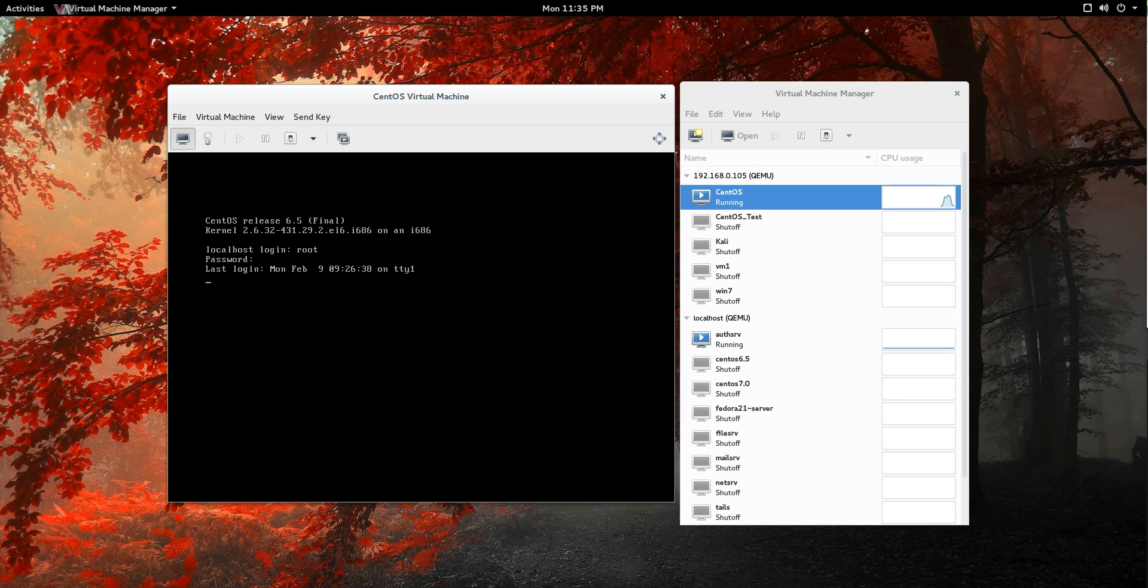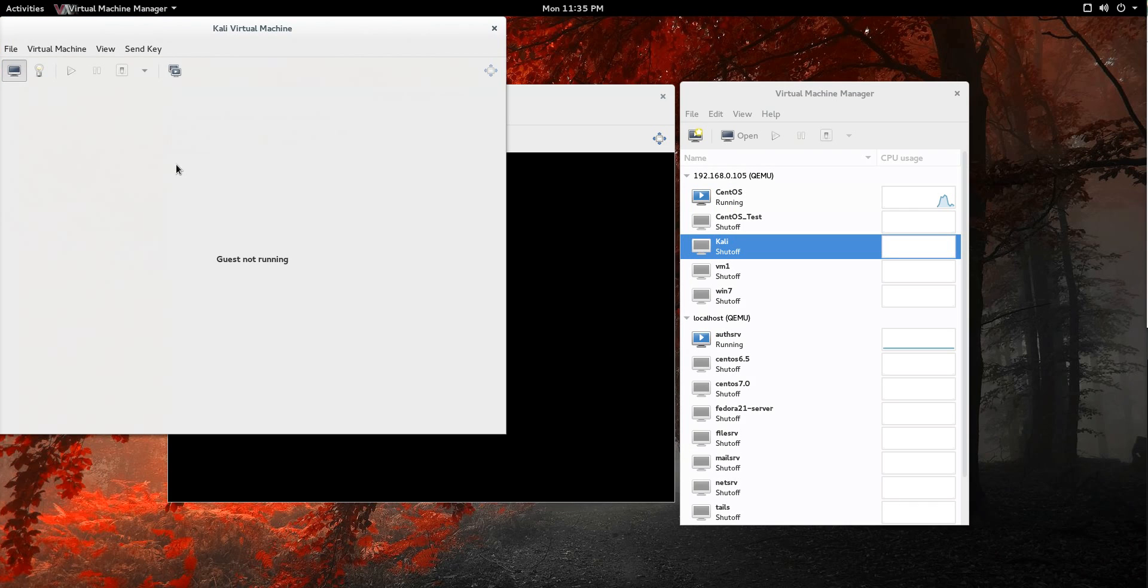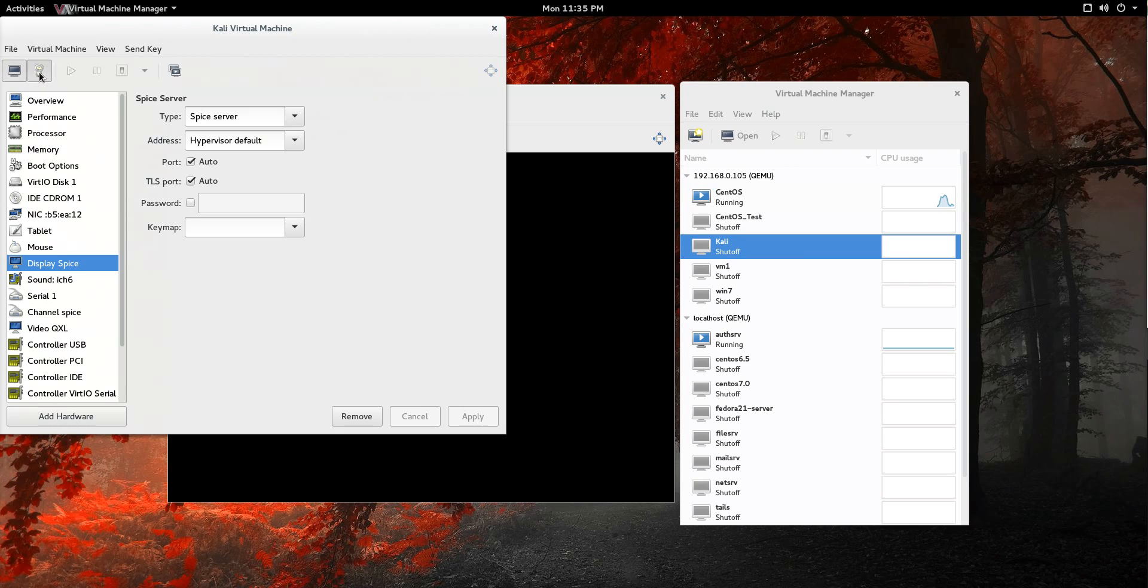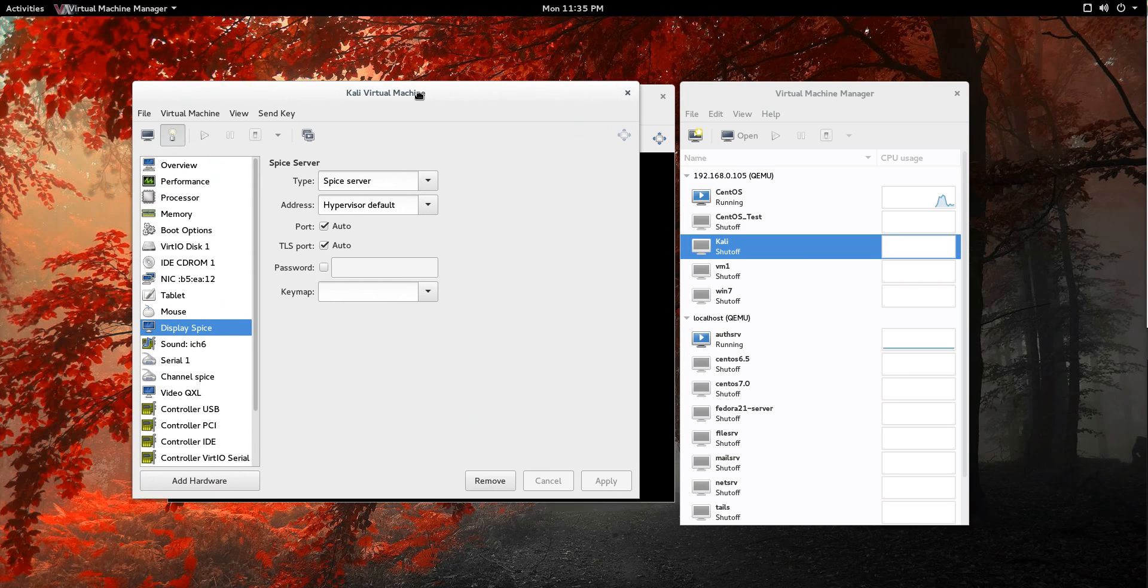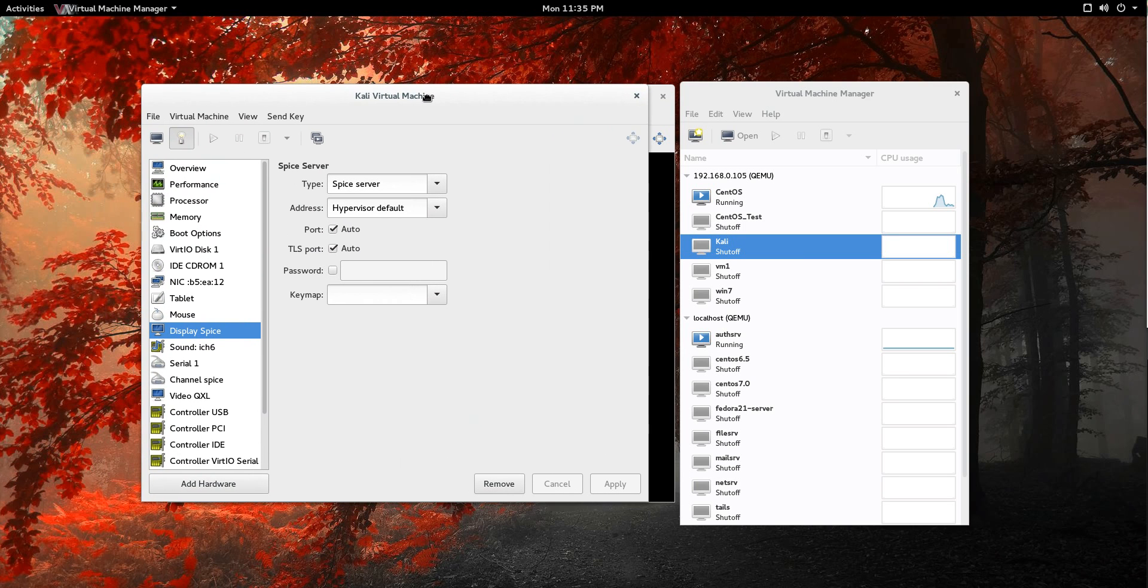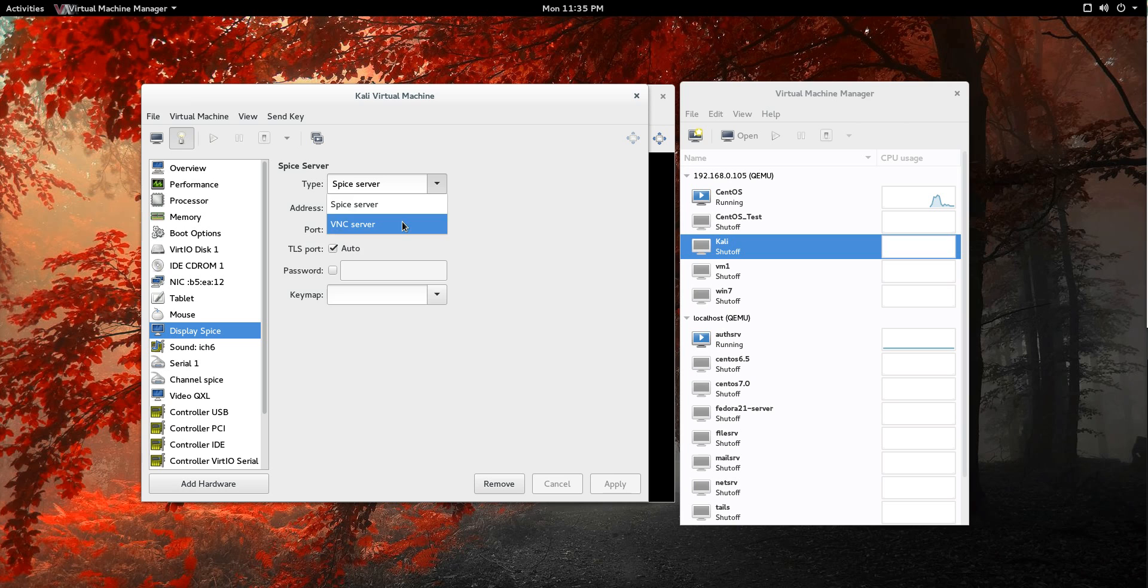All right. So just be aware though, that the default is SPICE display server there. So if you're having the issue like I was having where it kept asking you about the password over and over again, well, change your server to VNC.